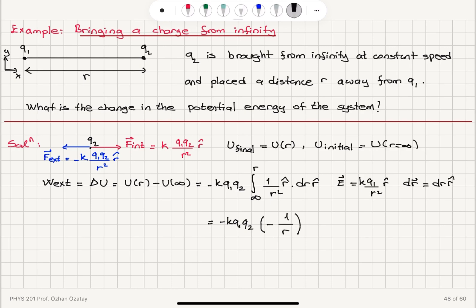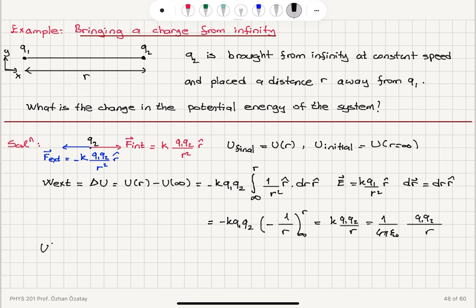This gives us minus K Q1 Q2 times the integral of 1 over r-squared, which is minus 1 over r, with R-hat dot R-hat equal to 1, evaluated between infinity and r. So this is basically equal to K Q1 Q2 divided by r, or equivalently 1 over 4π ε₀ times Q1 Q2 divided by r. The potential at r equals infinity is defined to be zero — that's our reference point — so the change in potential energy equals K Q1 Q2 divided by r.